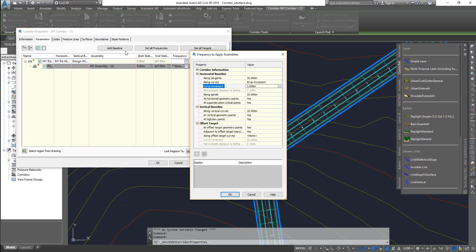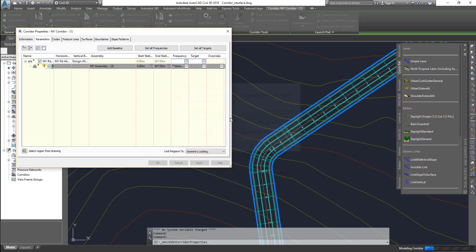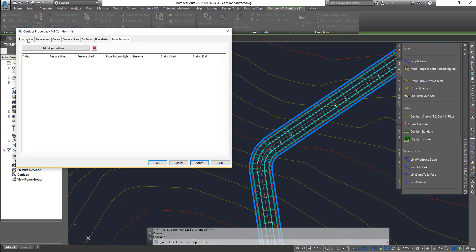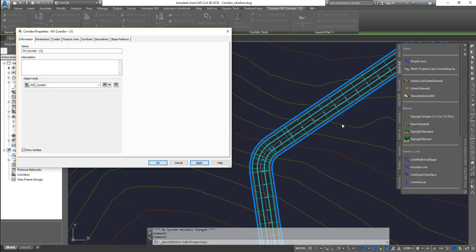If you want to target specific stations, you can select a specific station, assign an assembly, and change it for that station only. That is the reason we use regions. Right now I can't even add a station because it's covering the start and end of the entire alignment. I'll click Apply, rebuild the corridor, and you can see it has added extra frequency — those are the set frequencies.